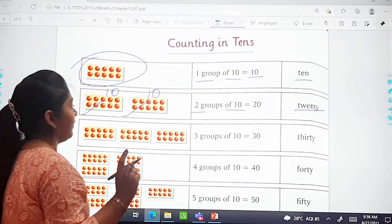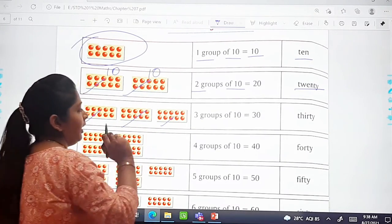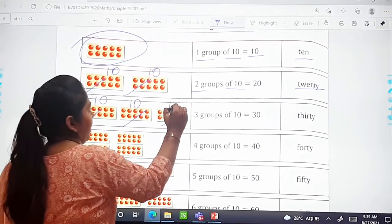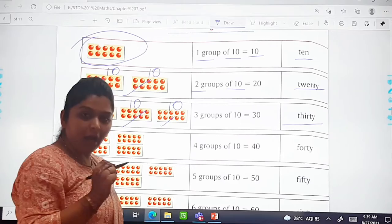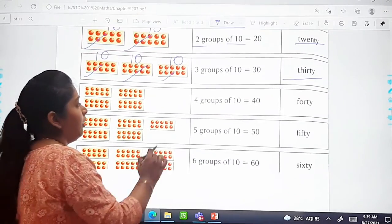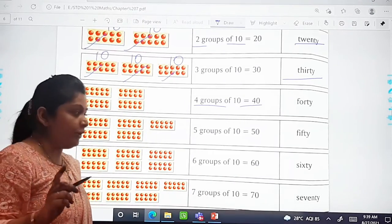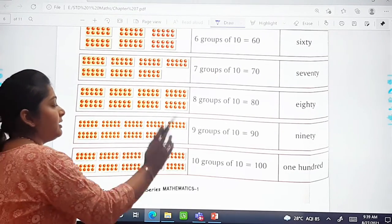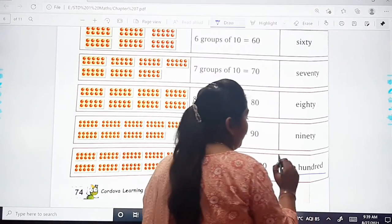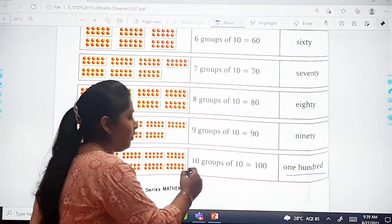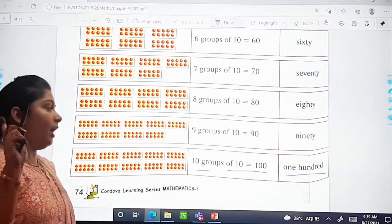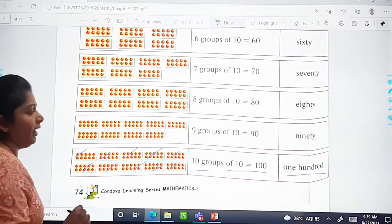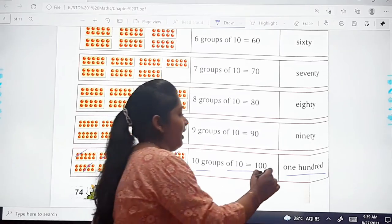If there are 4 groups of 10, that will make 40. In the same way, if there are 5, 6, 7, 8, 9, and 10 groups of 10 balls, that will make 50, 60, 70, 80, 90, and 100. How many groups are there? 10 groups of 10 balls — so that will make 100.